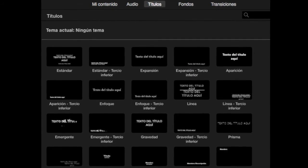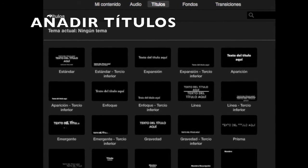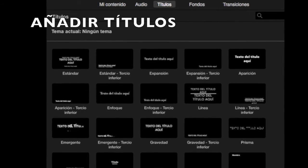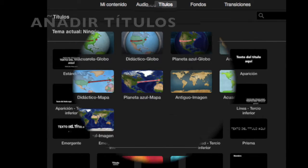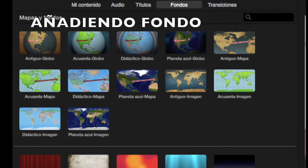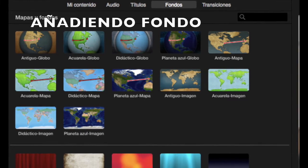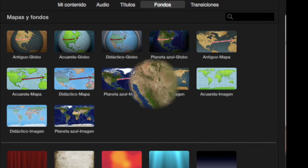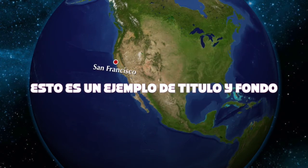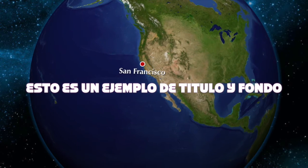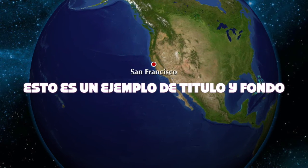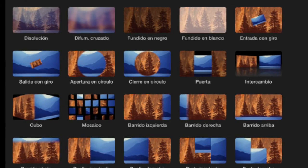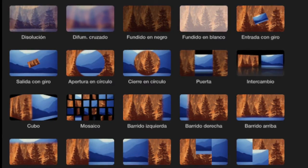Al tener pulsado en títulos, podemos elegir el efecto del título que queramos poner a nuestro vídeo. Al tener pulsado en fondos, podemos elegir el efecto del fondo que queremos poner a nuestro clip. Al pulsar en transacciones, podemos elegir el efecto de la transacción que queremos entre nuestros clips.